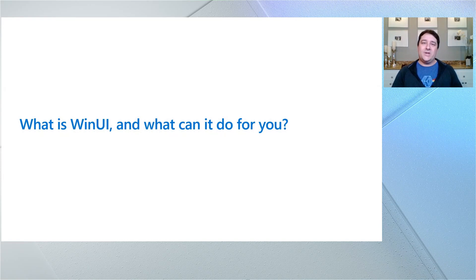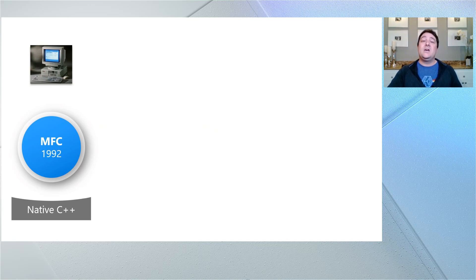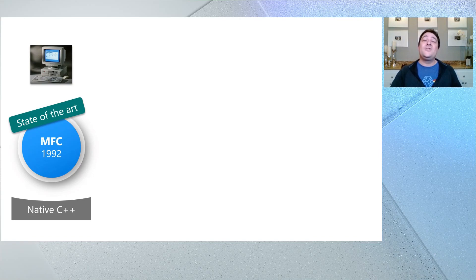To get started, let's talk about what WinUI is and what it can do for you. To really understand WinUI, it's useful to review a bit of history. Let's go back to 1992, when the Microsoft Foundation Class Library brought C++ developers an object-oriented UI framework to create apps for Windows. Back then, the latest version of Windows was 3.1, and MFC was built around our Windows common controls — it was the state-of-the-art UI framework for building great apps on devices like these.